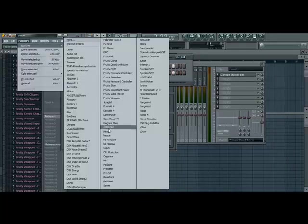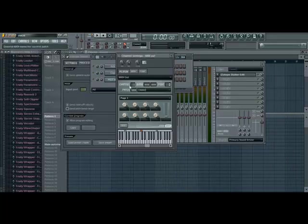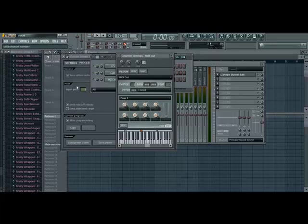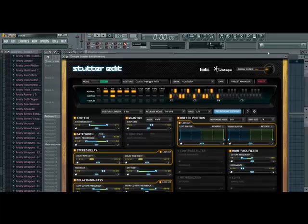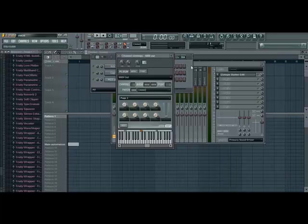Then you're going to add a channel, and it's going to be the MIDI out. Change the port to be identical to the input port in iZotope Stutter Edit. Now, that's all working.